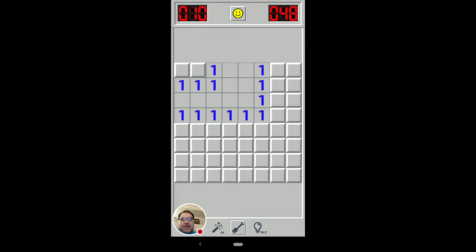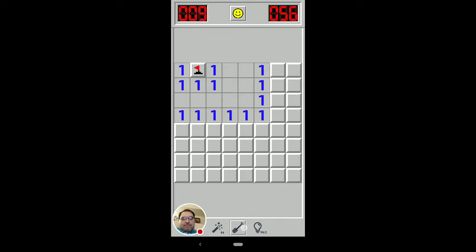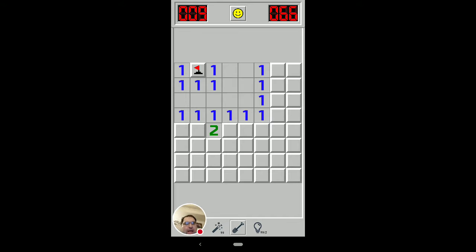If you were very new to Minesweeper, you might just not know what to do and say, ah, there's a corner, I'm just going to do that and uncover that one and start guessing. But there's a very simple pattern to recognize here. Two ones against a flat wall on the edge of a board mean that that one is safe. How do you know that?